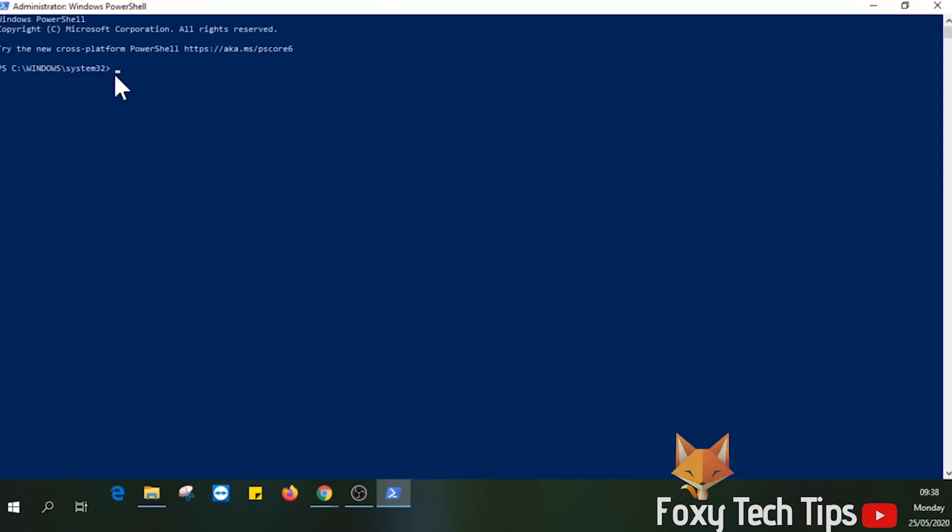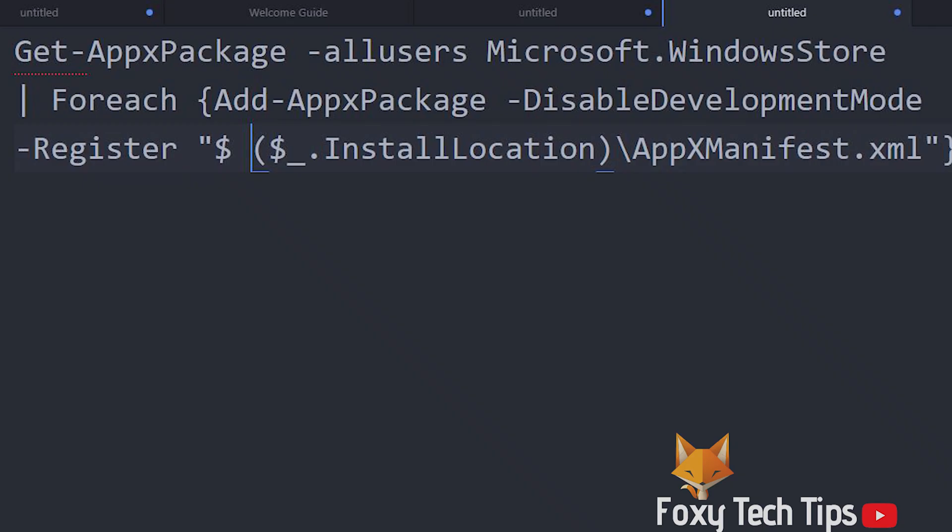Now we are in PowerShell. Simply copy the template I've left in my video description. It's a PowerShell command to reinstall the Microsoft Store.